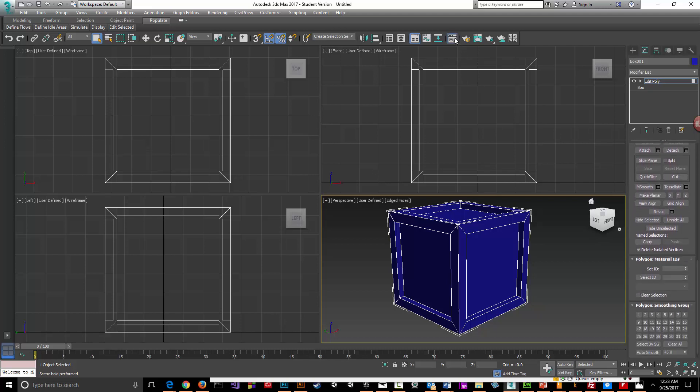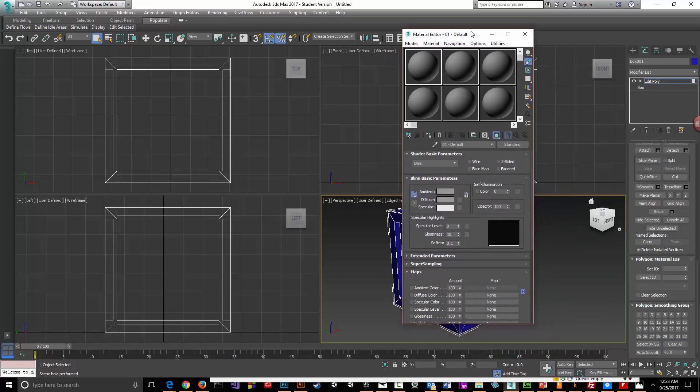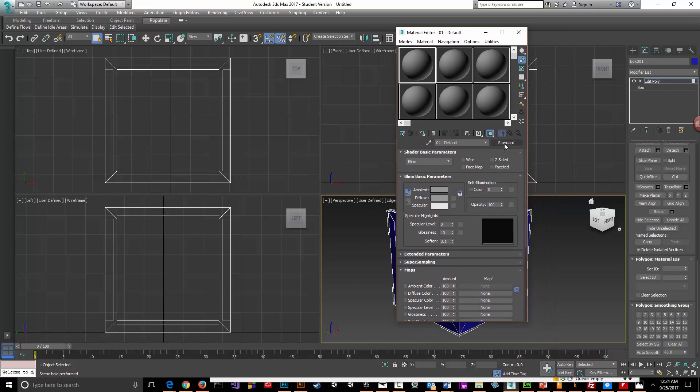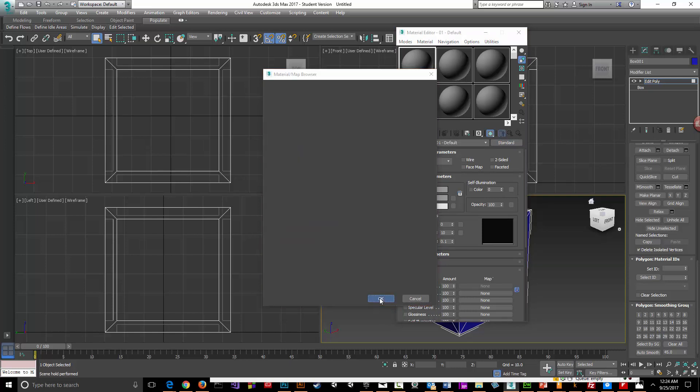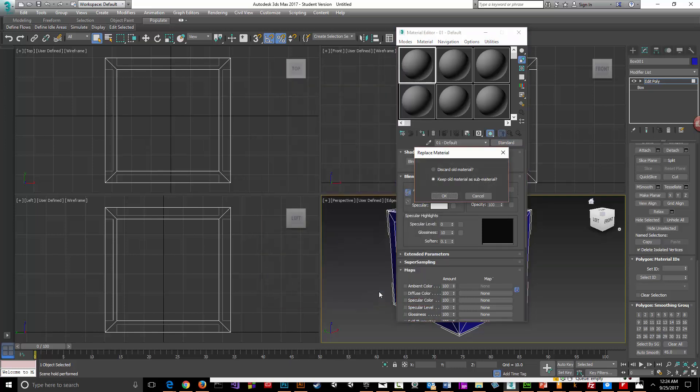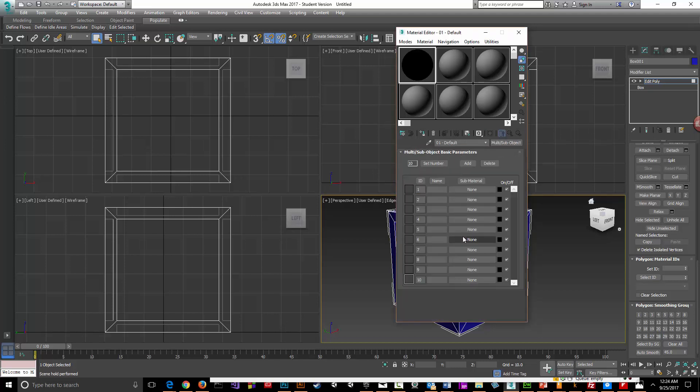Actually, we want to go to our material editor, and instead of it being a standard texturing default, we want to select multi-sub-object. So you click Standard, say okay, click and select multi-sub-object. In this case it's asking if we want to keep all materials - there aren't any old materials, so I'm just going to say discard. Now I have by default...